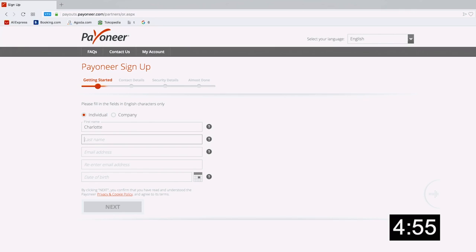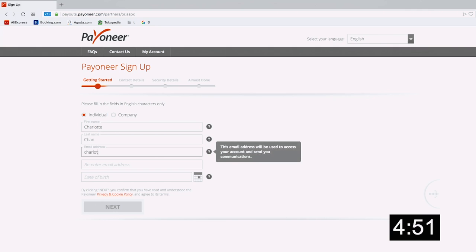We're going to put on a timer to make sure we're doing this in less than five minutes. Three, two, one, let's go! I'm going to be creating a US bank account for my girlfriend - her name is Charlotte Chan. Let's see how fast we can do it. This is mostly just going to be a fill-in-the-blank situation, so you can watch as I fill it in.